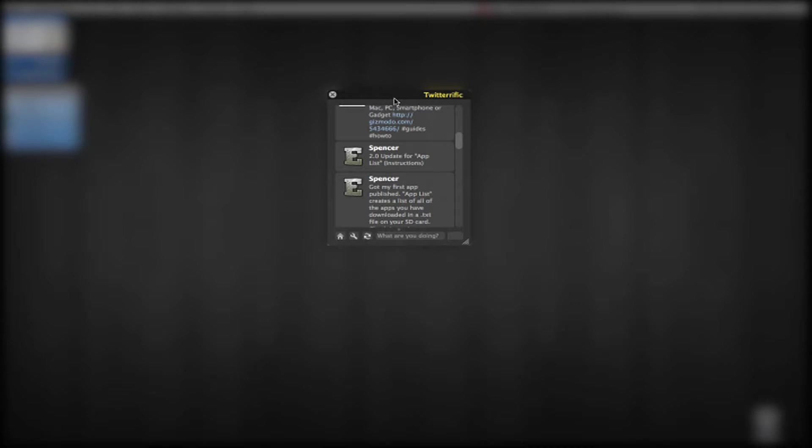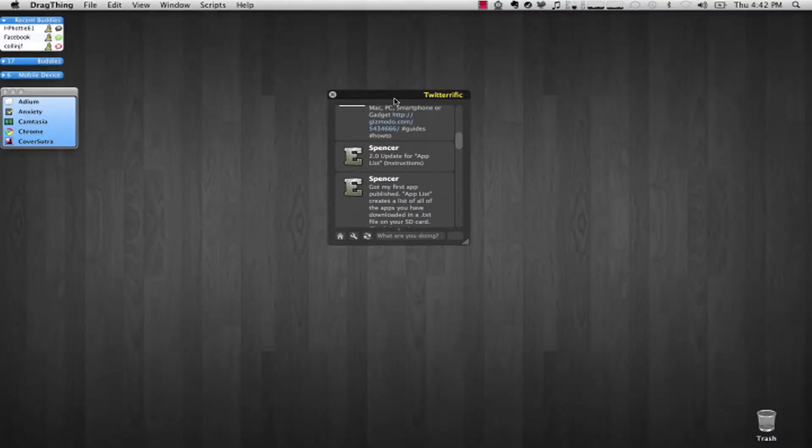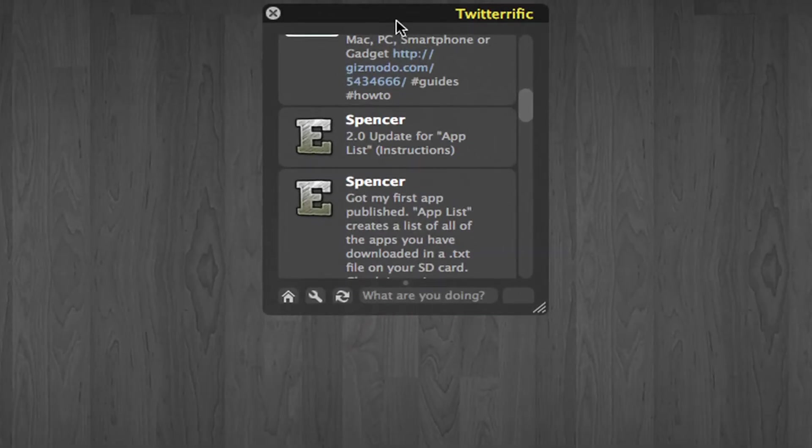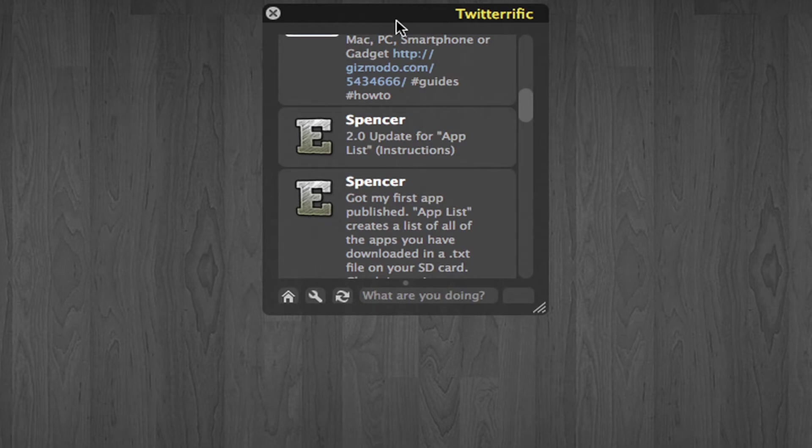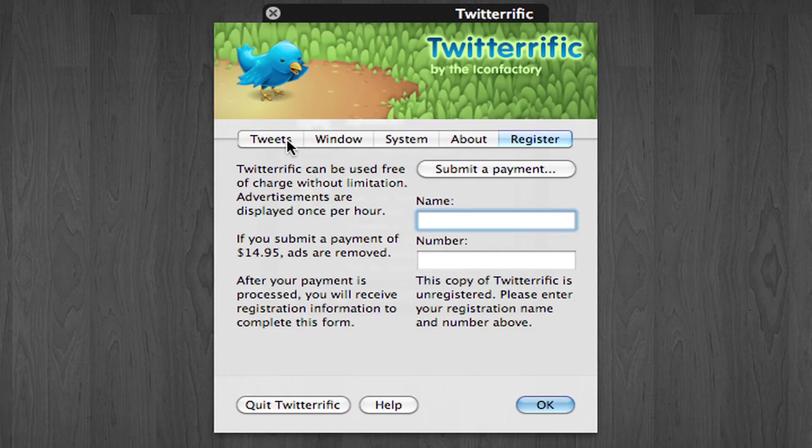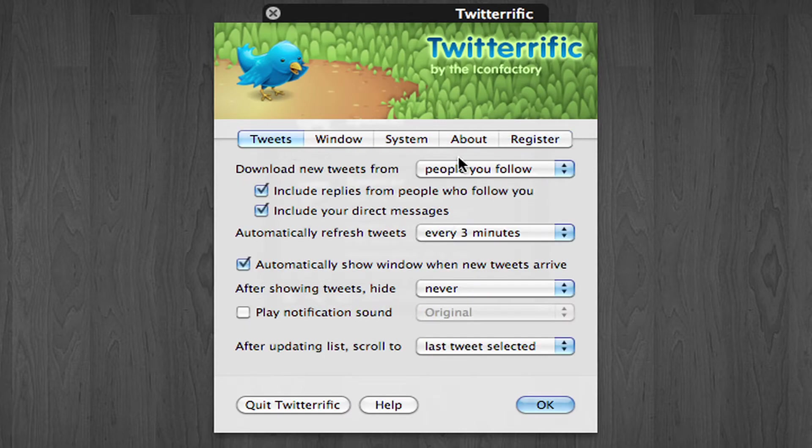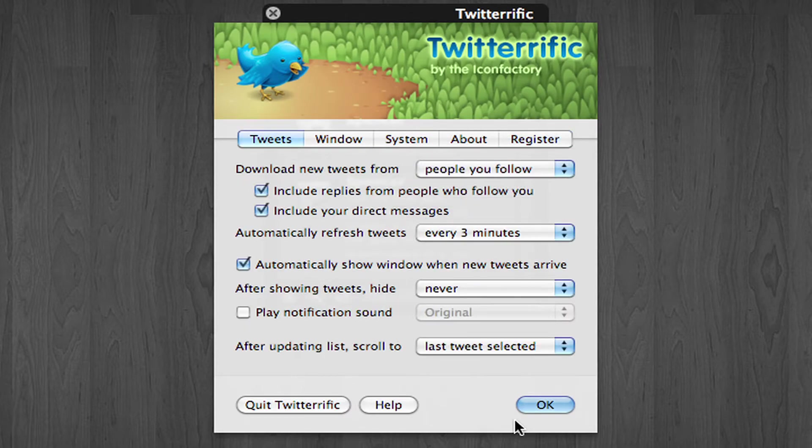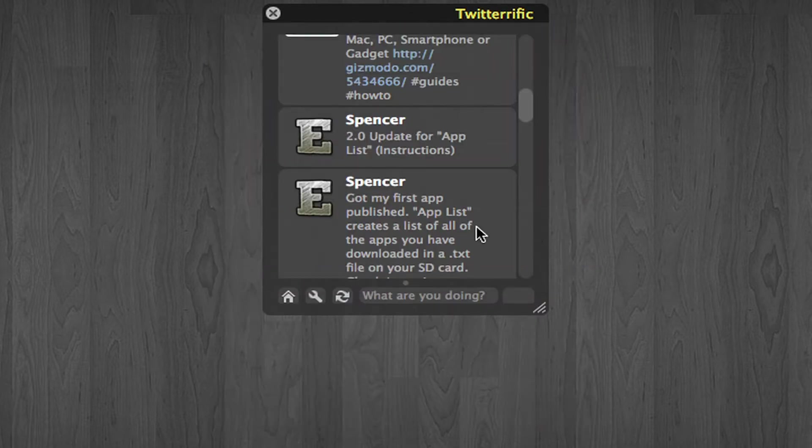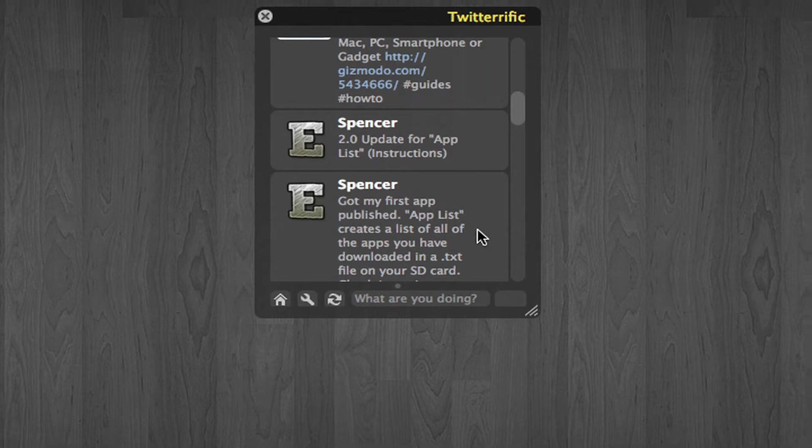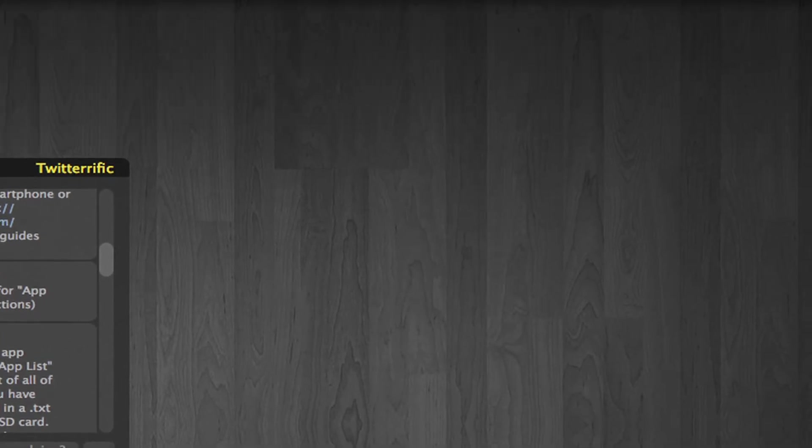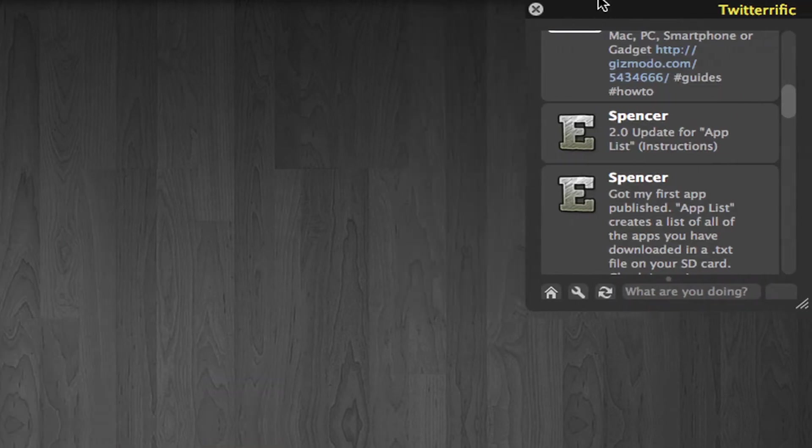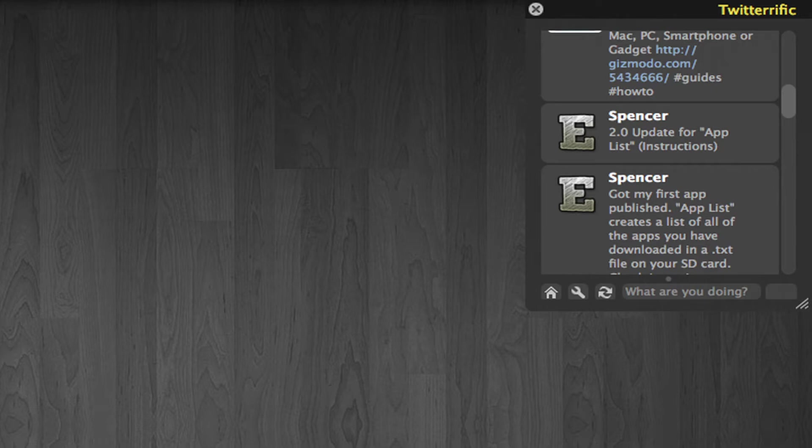Alright, so this is Twitterific. It pulls the latest Twitter updates from people you're following or anything like that. You can configure it however you want. You can get tweets from people you follow, public timeline, anything. It's free. There's also a paid version if you want it, so check it out. It's really nice, really sleek. It goes on your desktop and I just hide it in the corner over there, and whenever I get a new one I just scroll up and there it is.